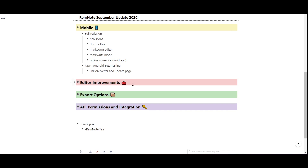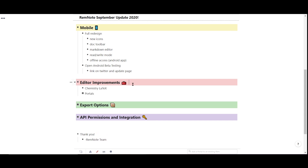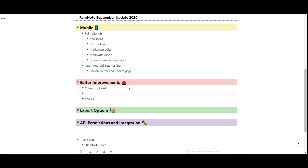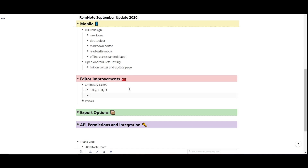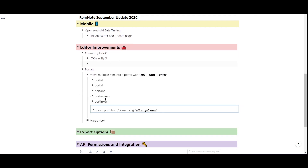Next up on the list, we have some more editor improvements. RemNote now supports Chemistry LaTeX — simply type backslash CE and input chemistry equations. A few new portal upgrades are also available. You can move multiple Rem into portals by highlighting them all and using the hotkey Ctrl Shift Enter.